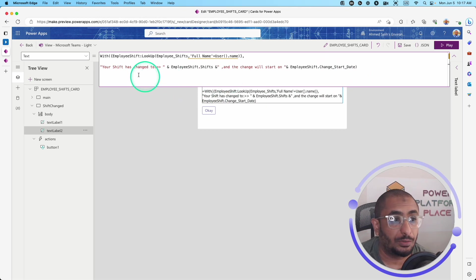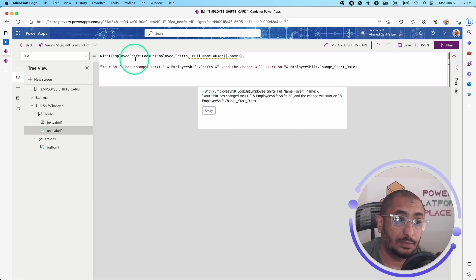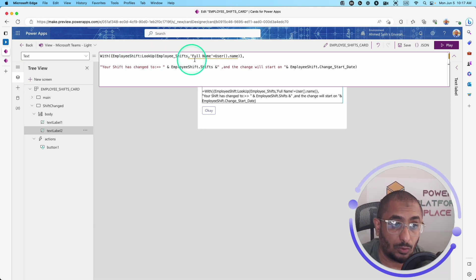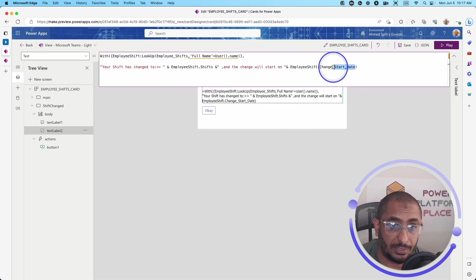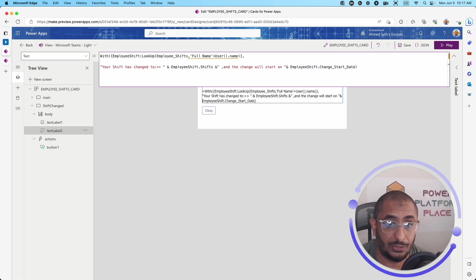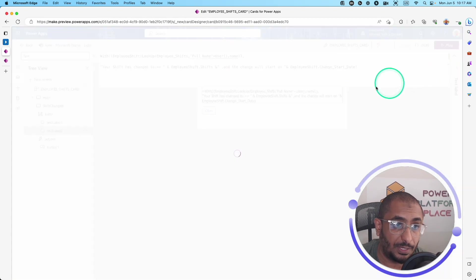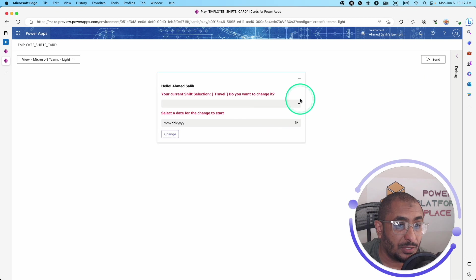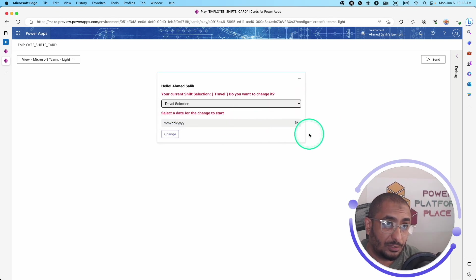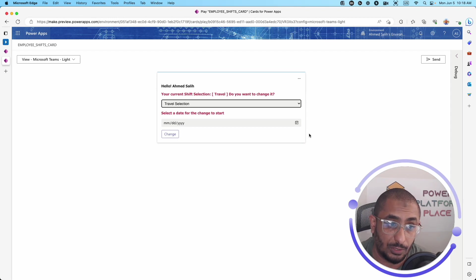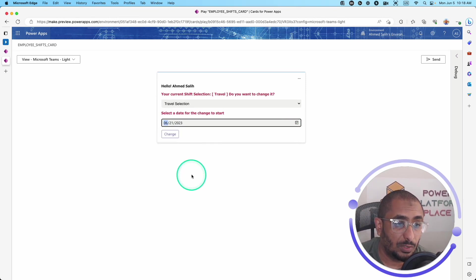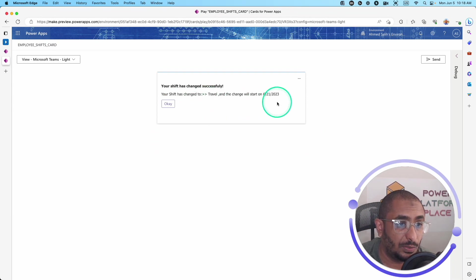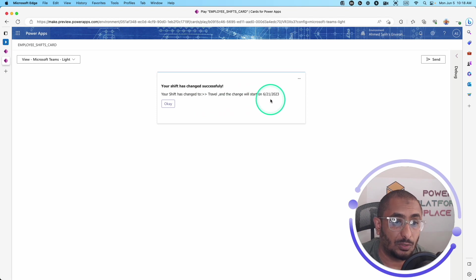We can also use the With function here to be more efficient. With the With function, we declare a variable holding the Employee Shifts lookup record, then reuse it to access .Shifts and .ChangeStartDate — making only one Dataverse call instead of two separate LookUp calls. In play mode, selecting a date of June 21st and clicking Change shows: 'Shift has changed to Travel and the change will start on June 21st.'